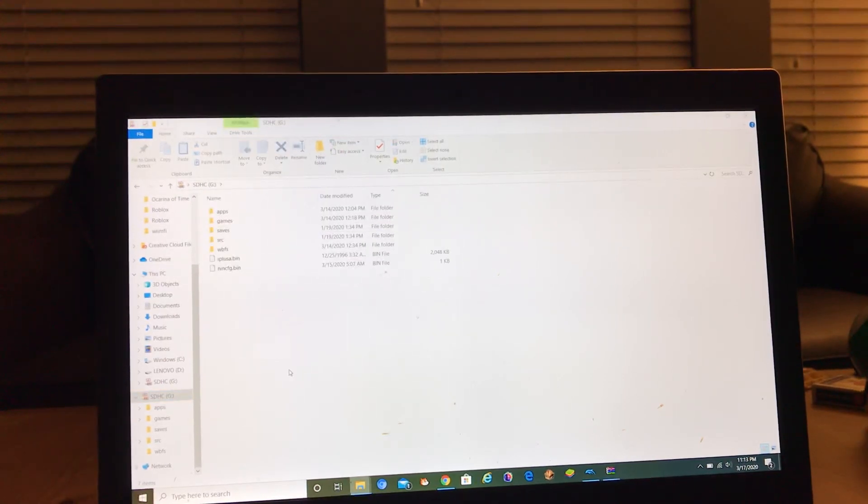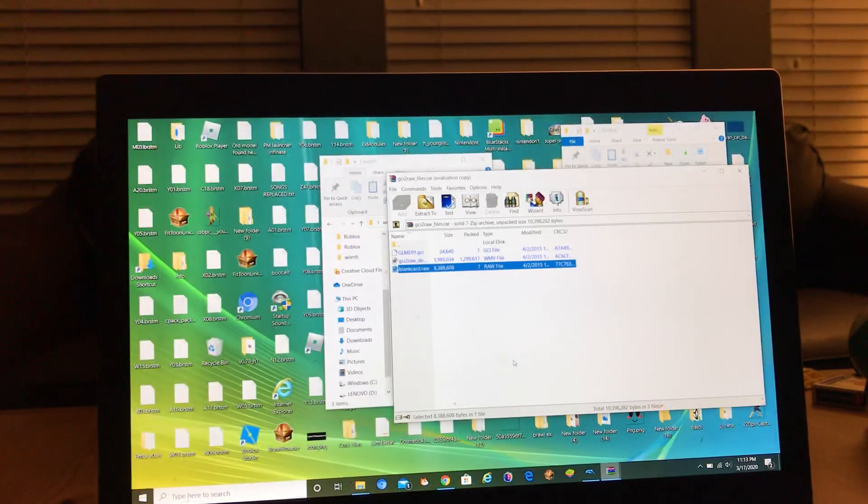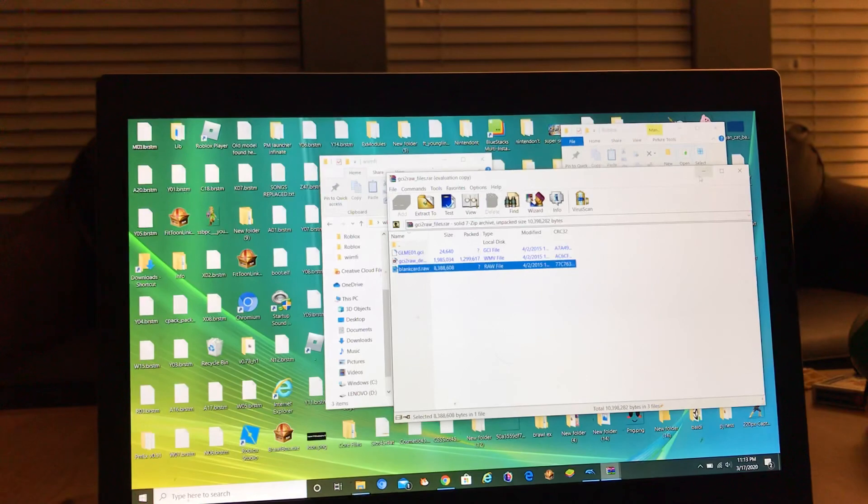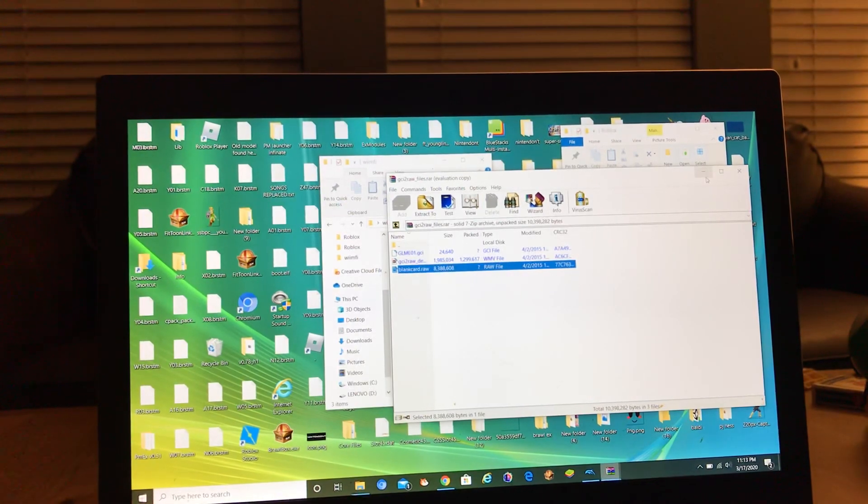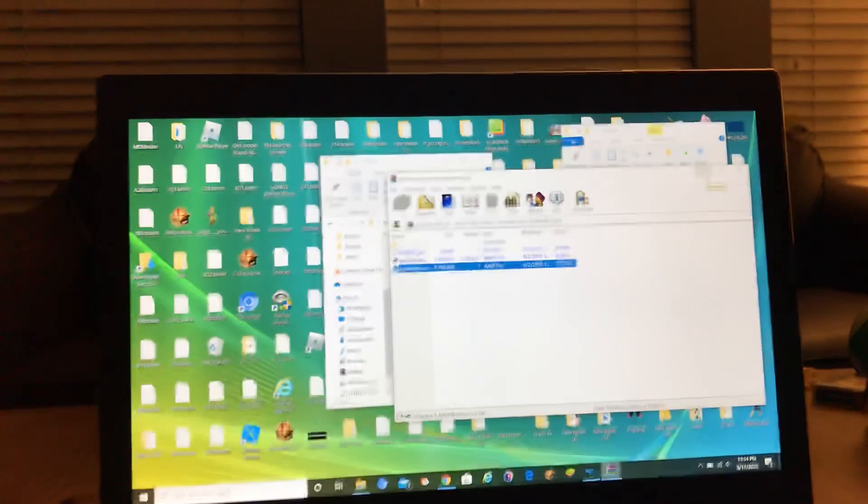And then you put it on your Wii and you insert it on your Wii. Okay, thanks for watching, I'm making a part two, bye.